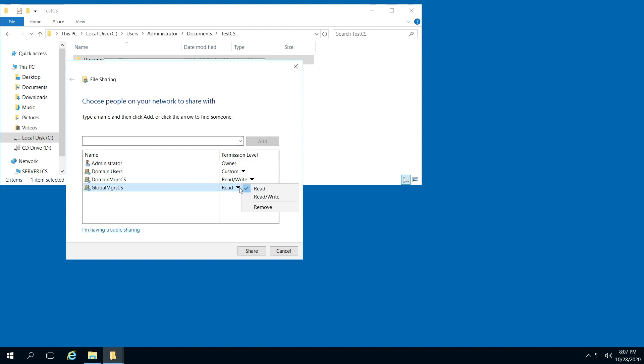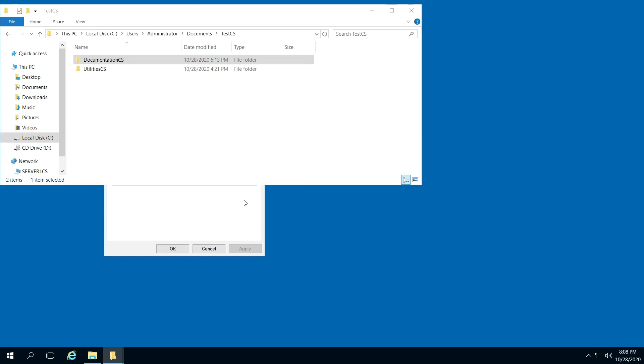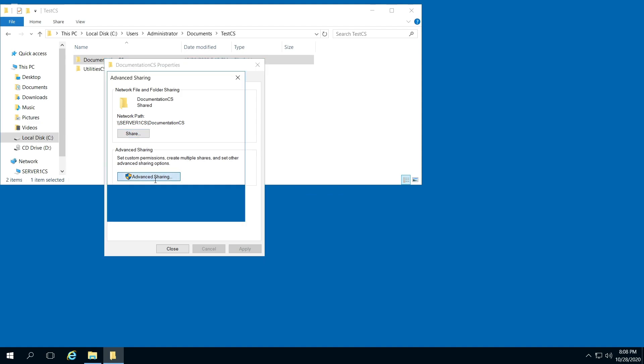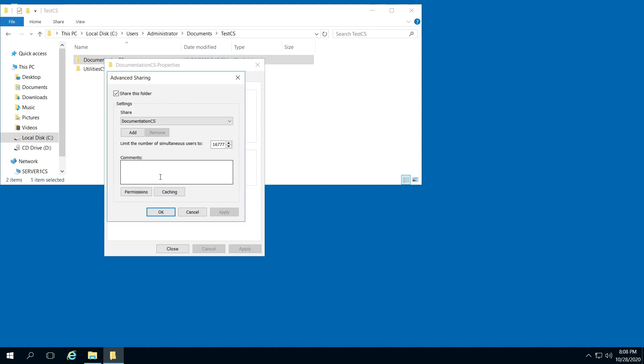You can actually right-click, change their permissions, or remove them. There are a few options there. I'll click Cancel. Before we clicked on Share, now click on Advanced Sharing.